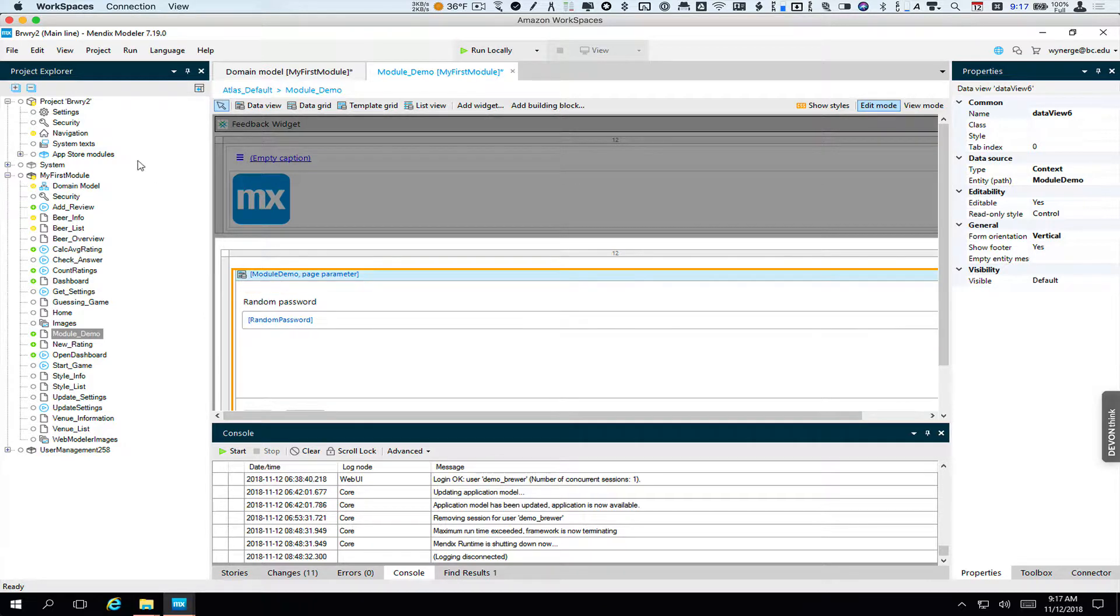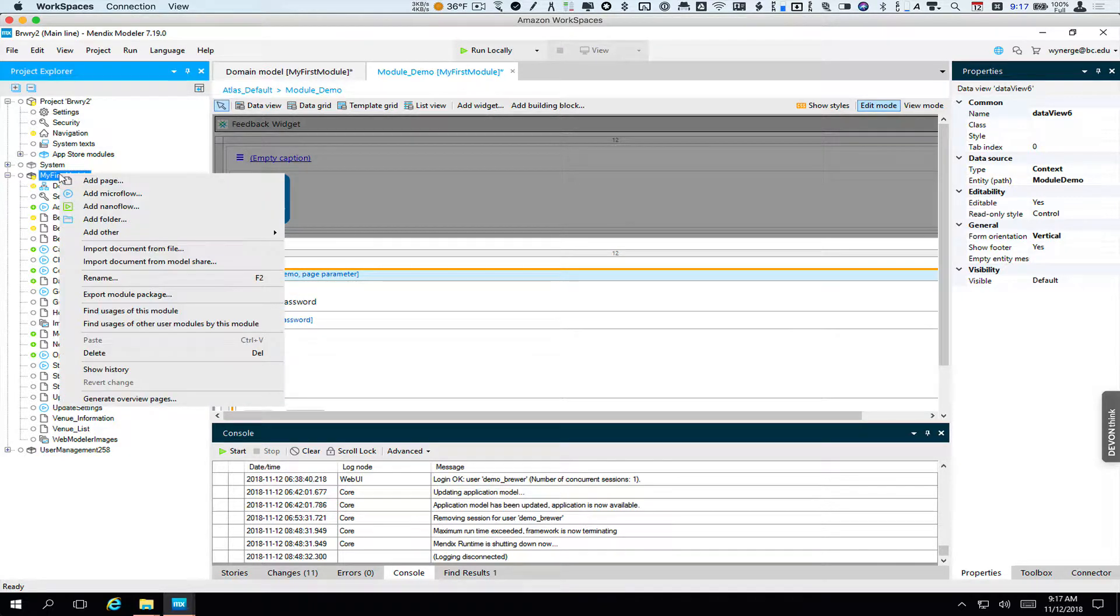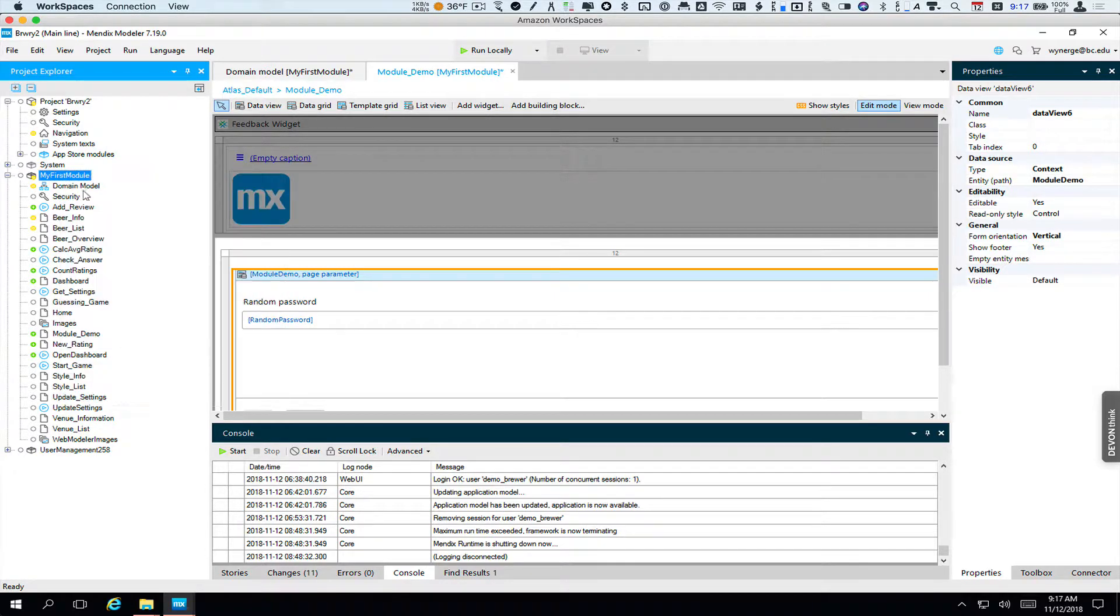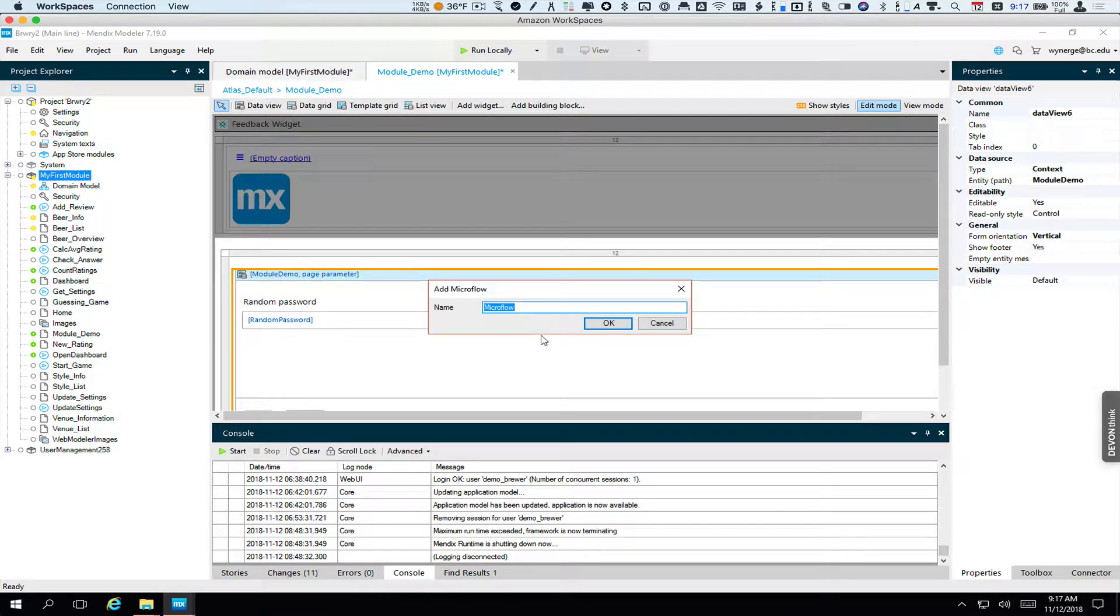To then open that page, we're going to need a microflow. So we're going to add a microflow. This microflow we're going to call open module demo.